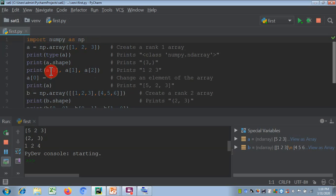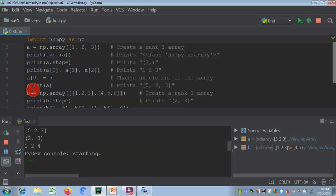Now we alter a value: setting a[0] = 5 replaces the first element (1) with 5. Printing 'a' now outputs [5, 2, 3]. This completes the 1D array example.